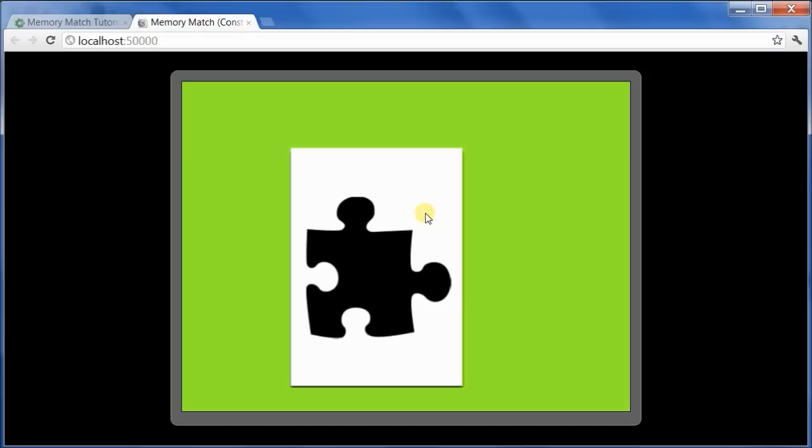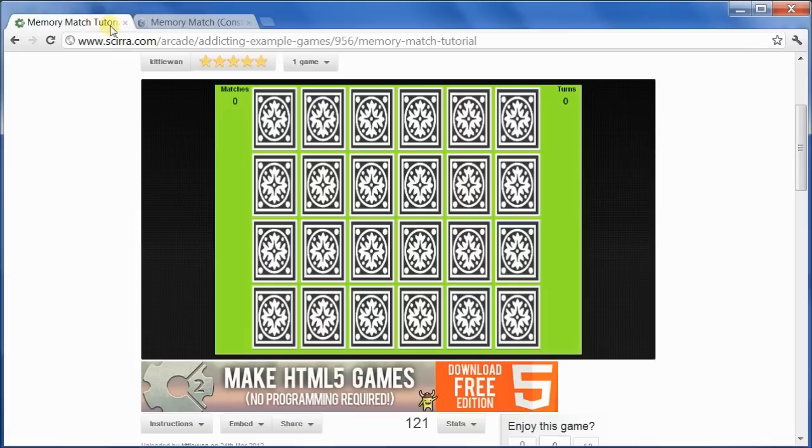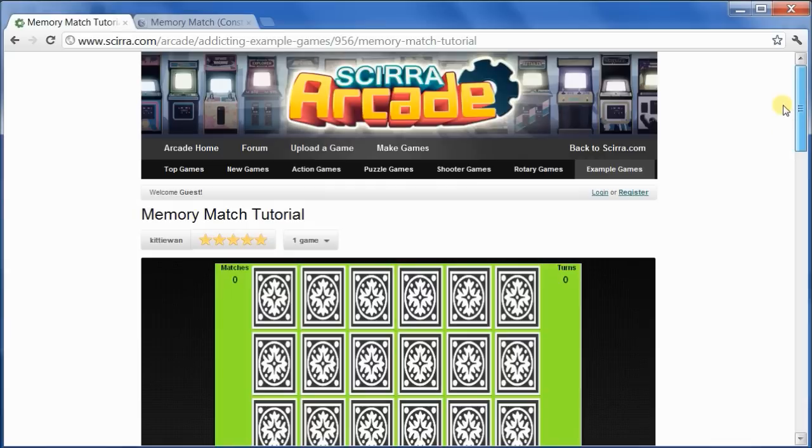In this video, the task is to lay out the cards in a tableau. Let's go ahead and take a look at that. This is the memory match game running up on the CIRA Arcade. You'll find it under Example Games.